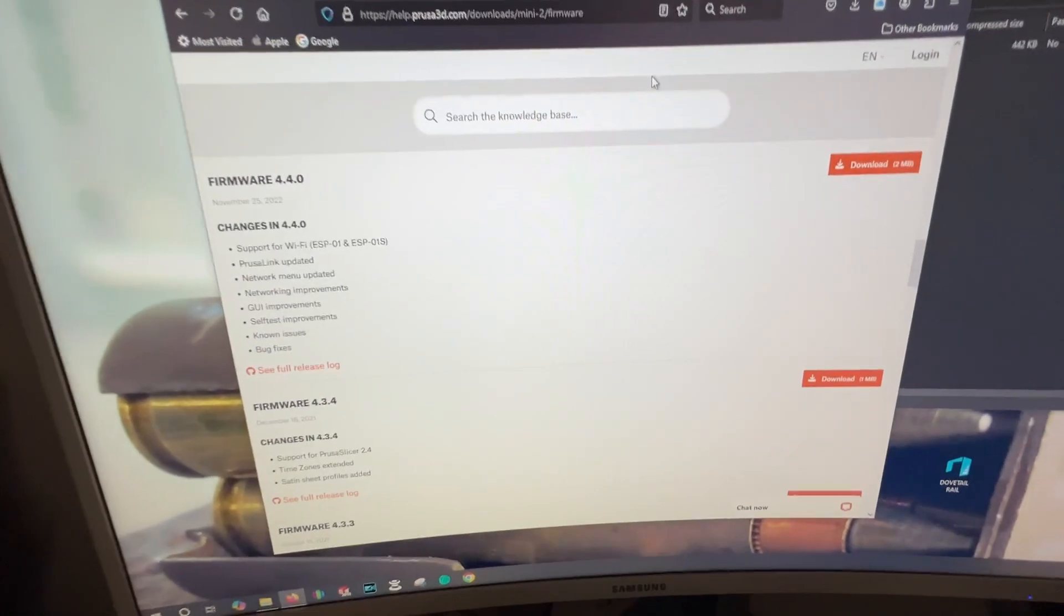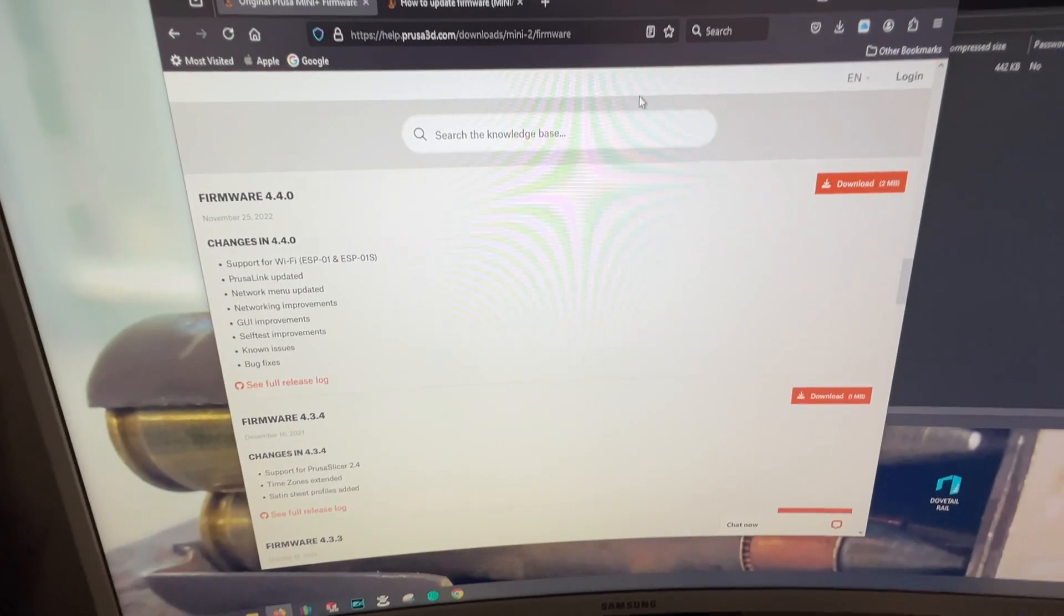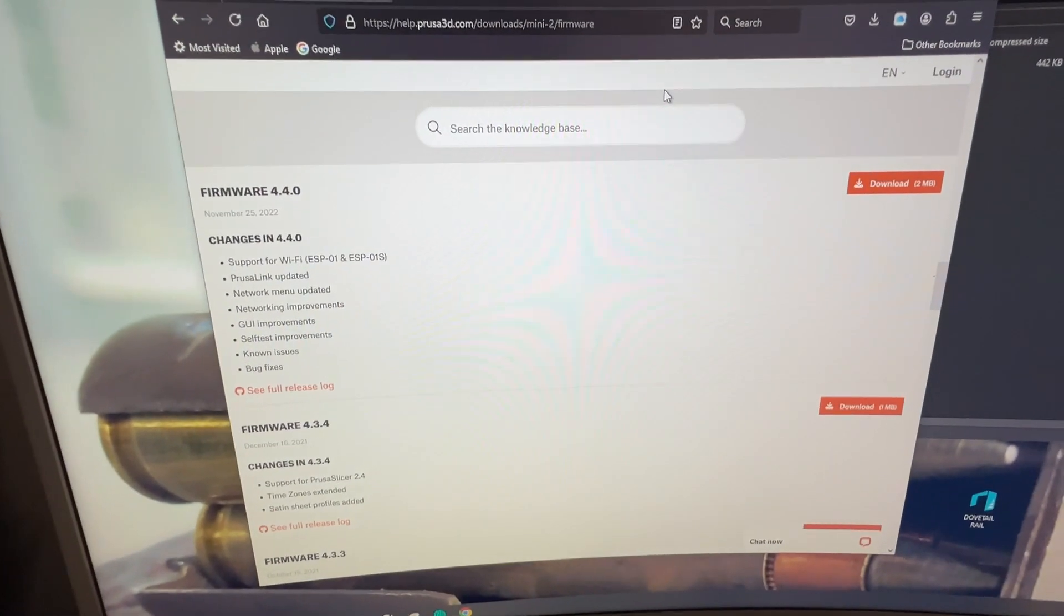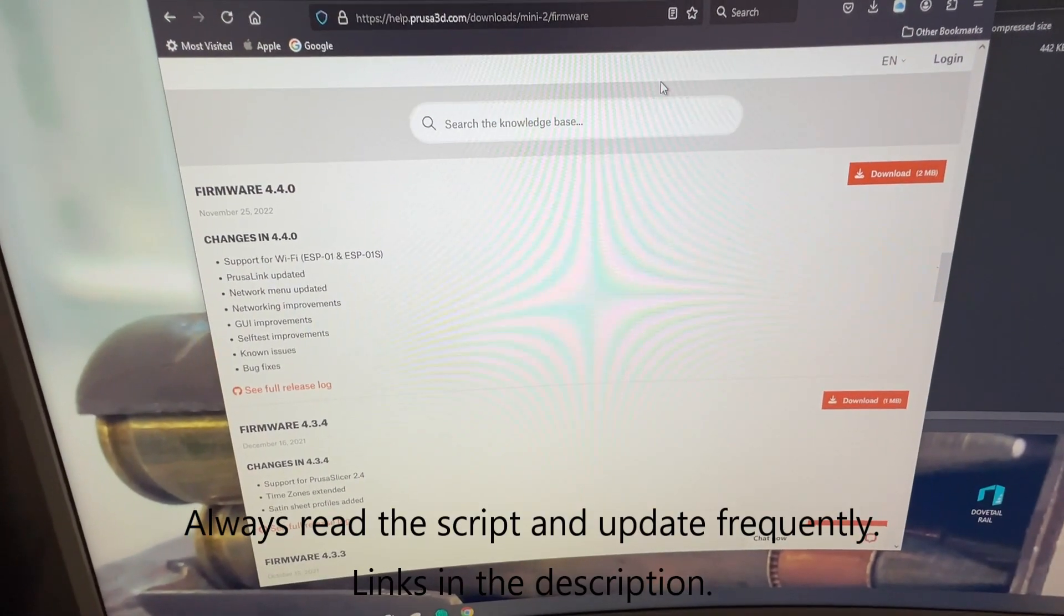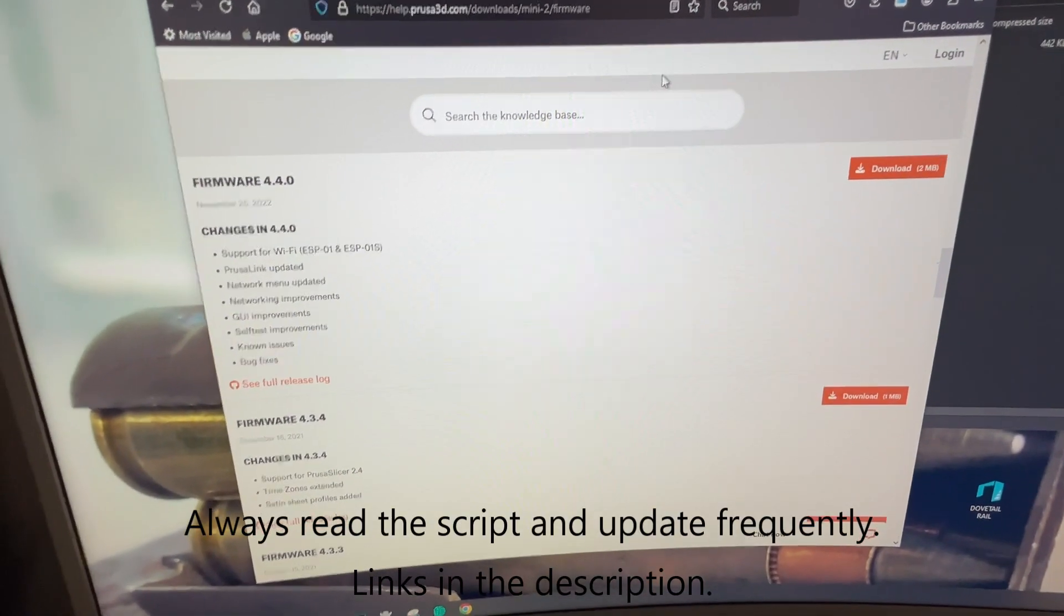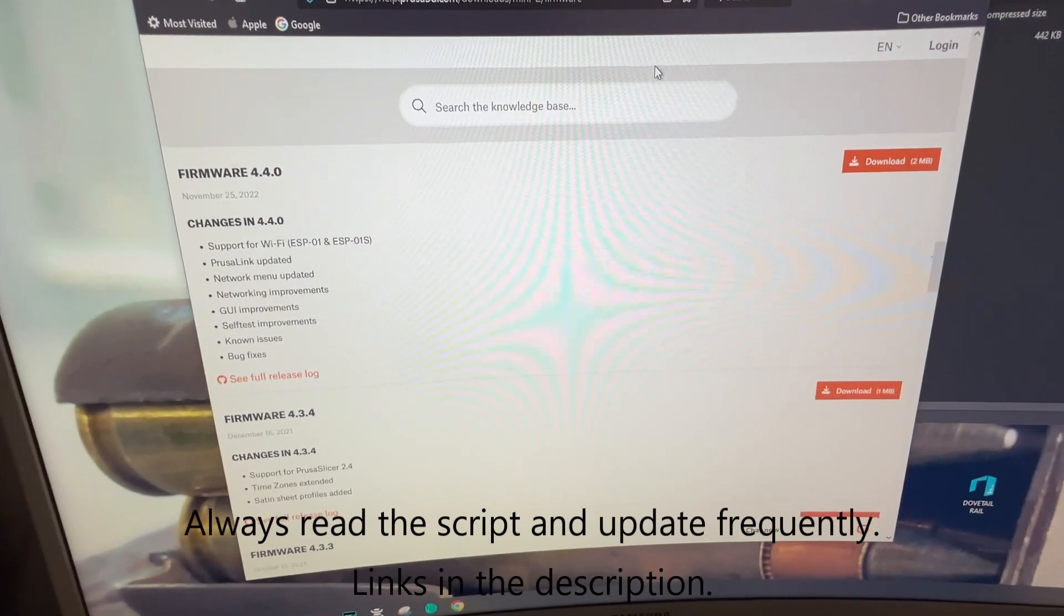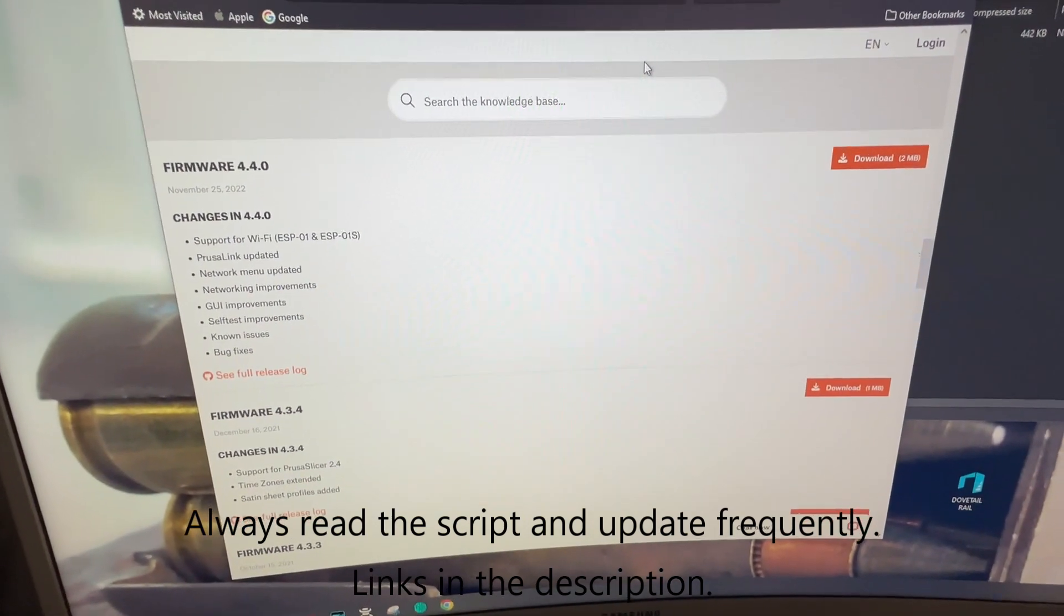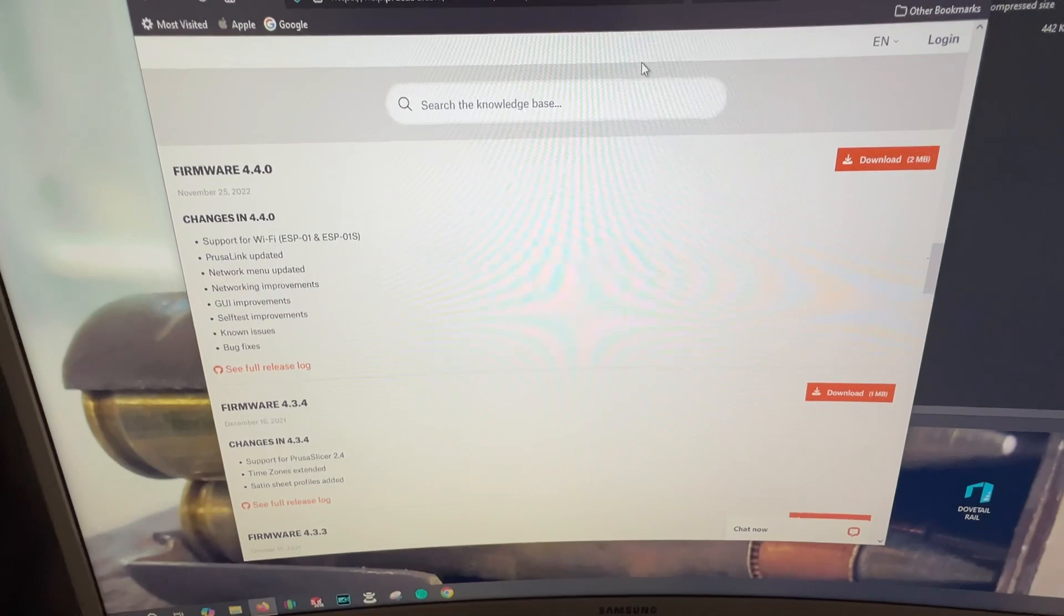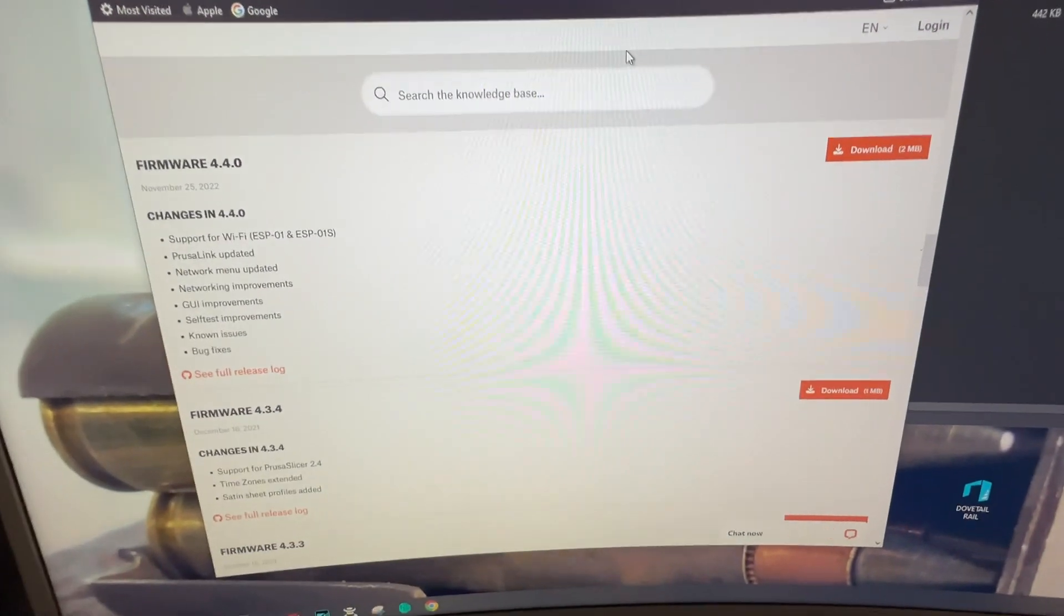What's up everyone, so today I have a quick video for you. If you're having problems with your Prusa Mini, I suspect it to be similar to the other Prusas, but if you cannot flash your firmware to the latest generation, let me show you how to fix that real quick.